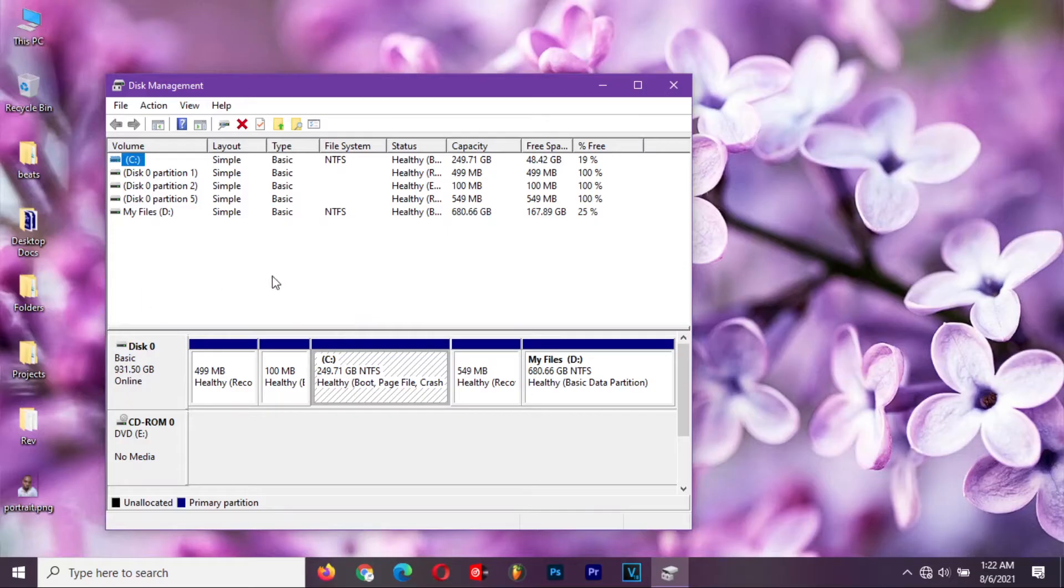You will see the list of your partitions in the volume section. Like in my case, I have two.